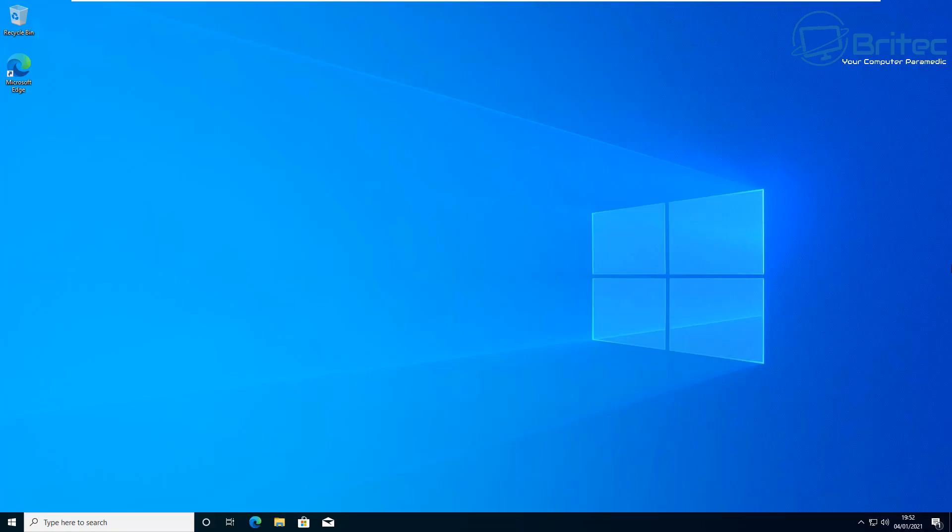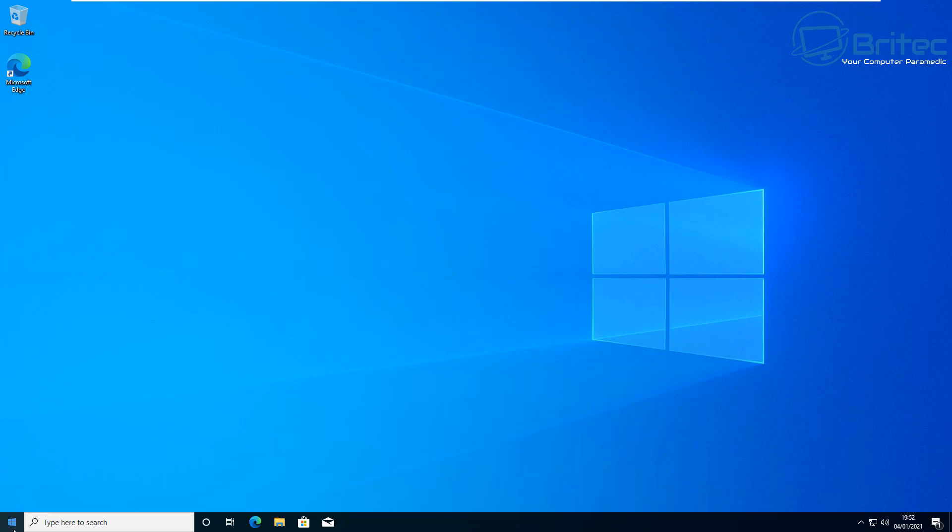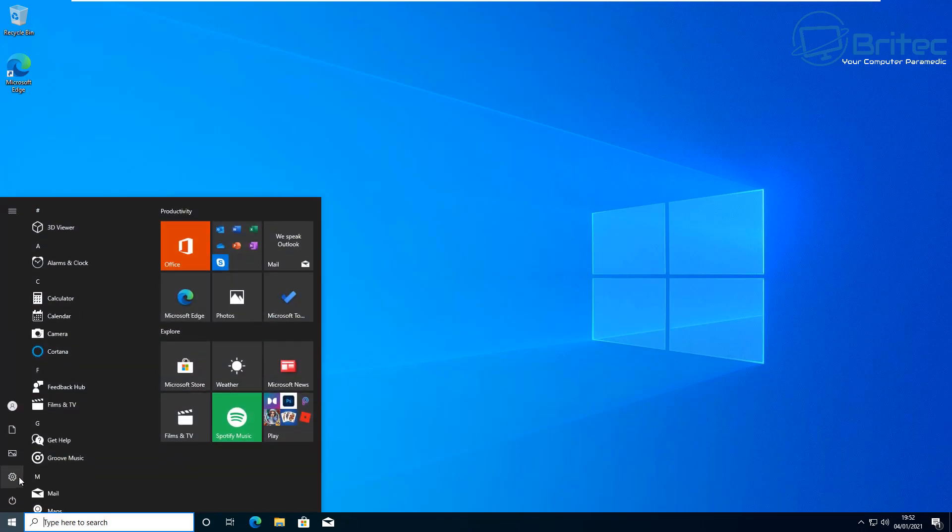What's up guys, got another video here for you. This is a quick one on three ways to remove built-in apps inside Windows 10, and I'll also show you a way to reinstall them again if you ever want to.